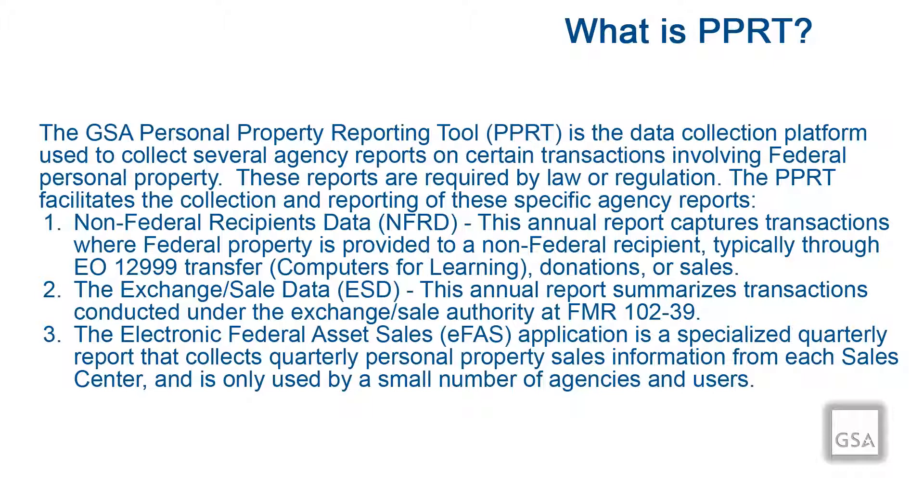And lastly, the Electronic Federal Asset Sales, or EFAS, application is a specialized quarterly report that collects quarterly personal property sales information from each sales center and is only used by a small number of agencies and users.